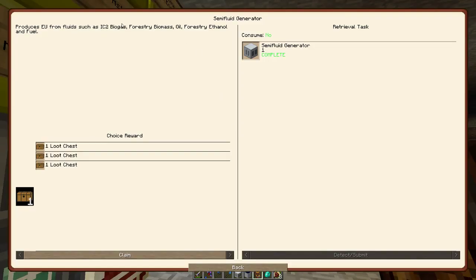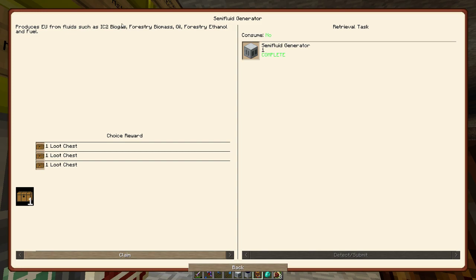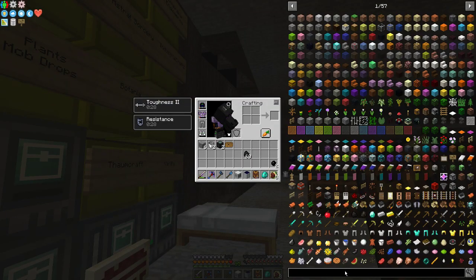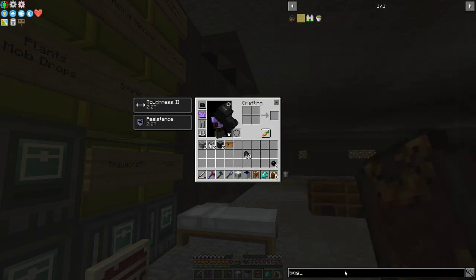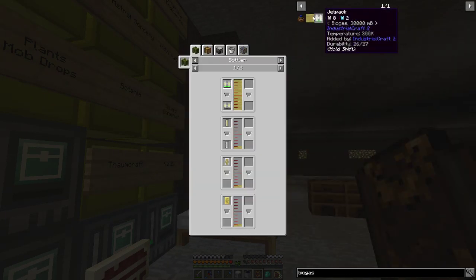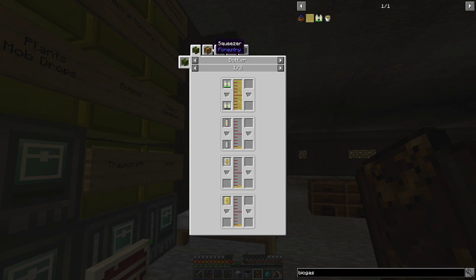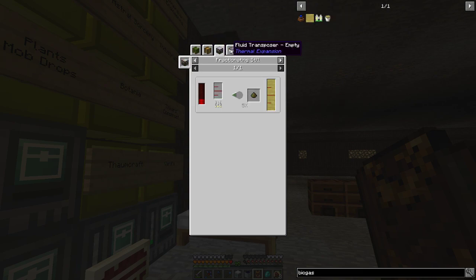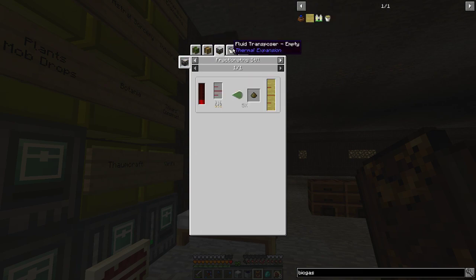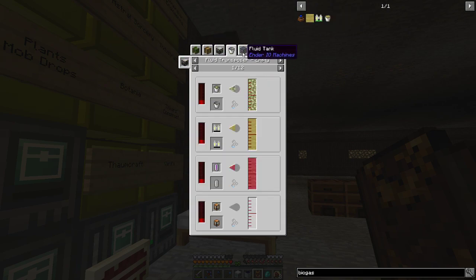IC2 forestry, IC2 biogas, forestry biomass, oil, forestry ethanol, and fuel. Okay, so we could set up a farm. Make IC2 biogas. I don't think you had biogas. What do you come from is the thing.